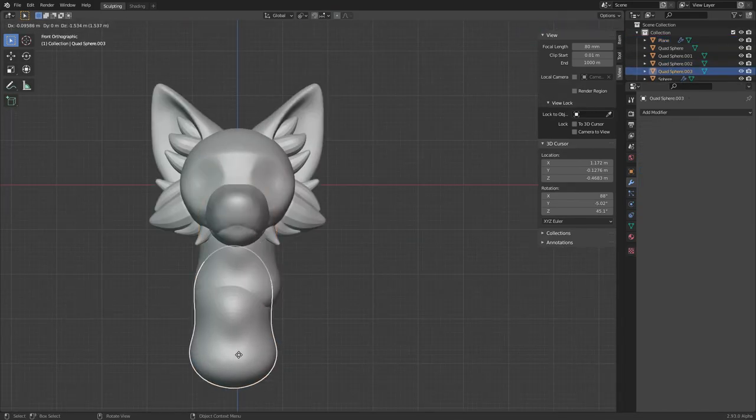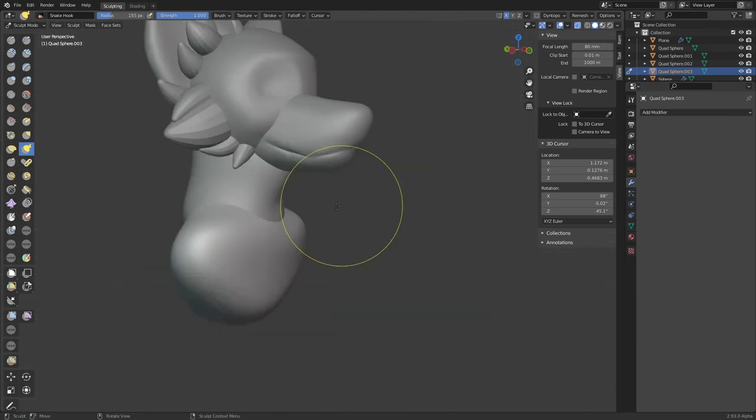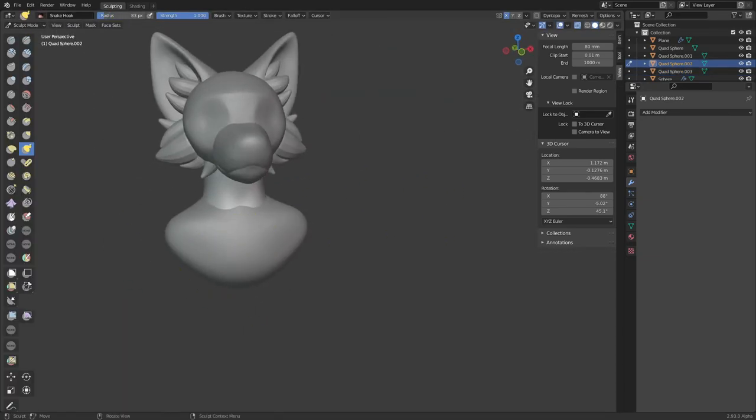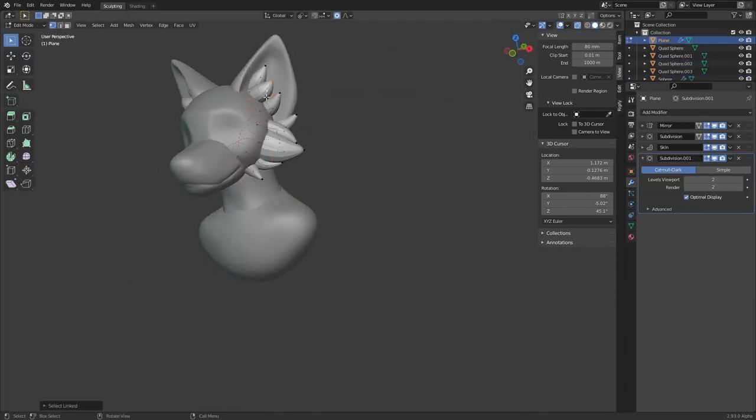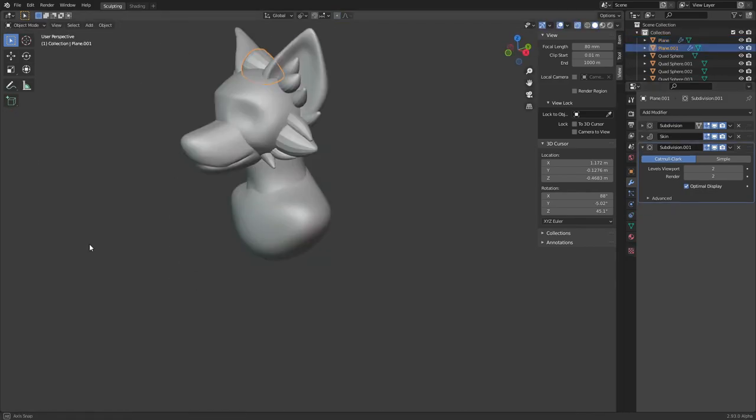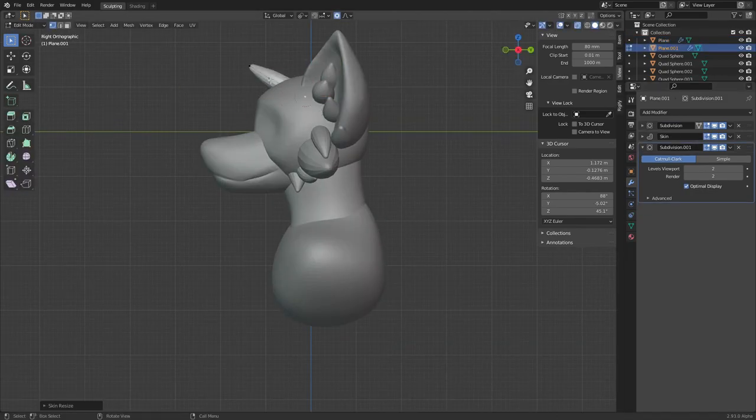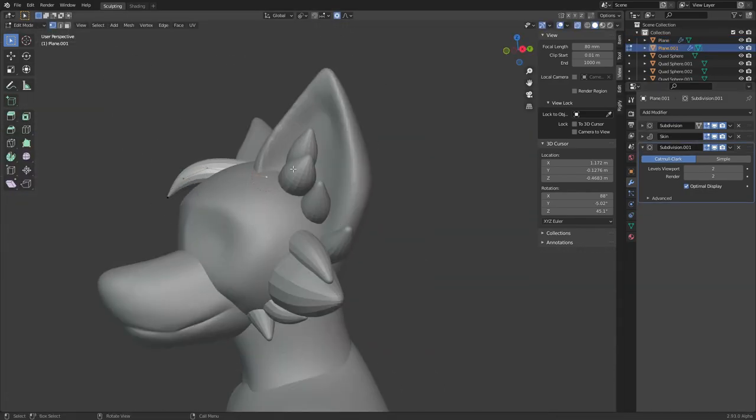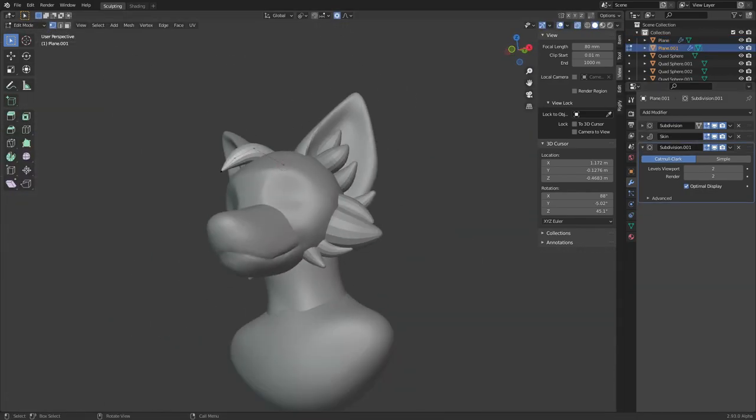Now I duplicate the neck, which I made earlier, and make the shoulders. And some more tufts of hair, this time on top of the head and without symmetry.